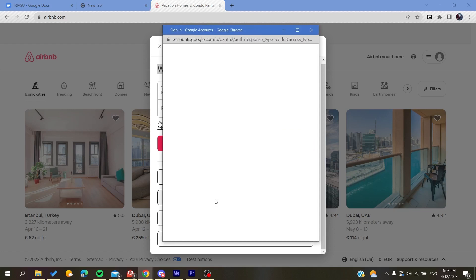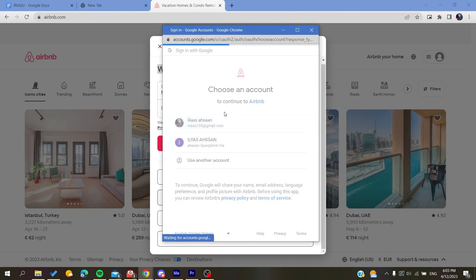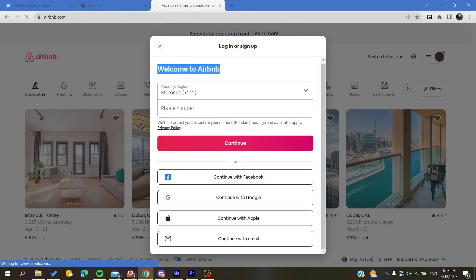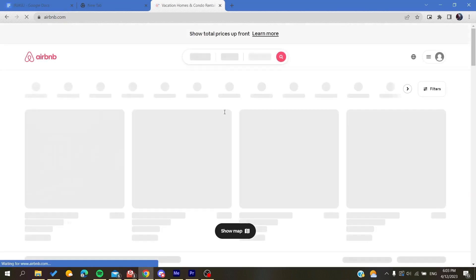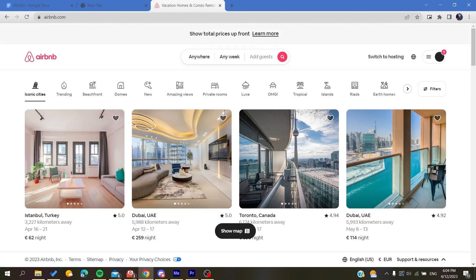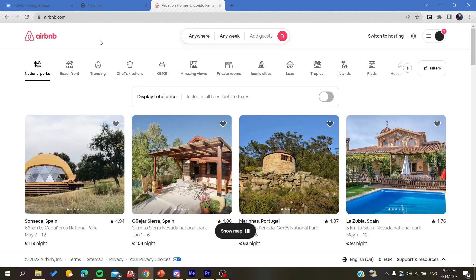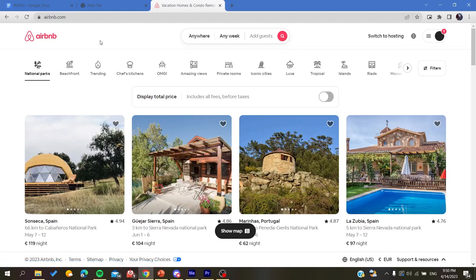When you create your account, all you need to do is log into your account and then follow these simple steps. After you log in, all you need to do is switch to hosting.